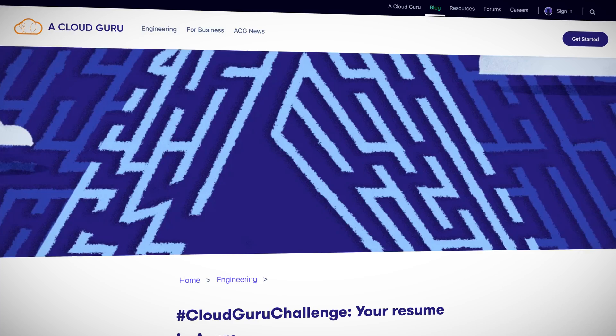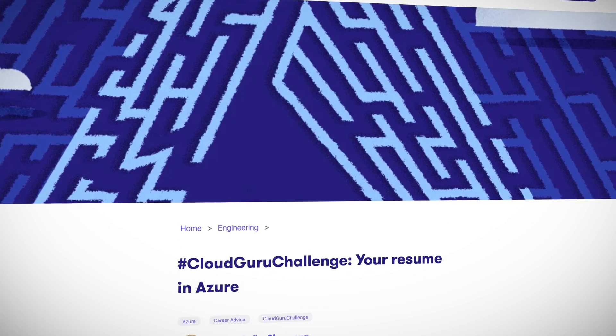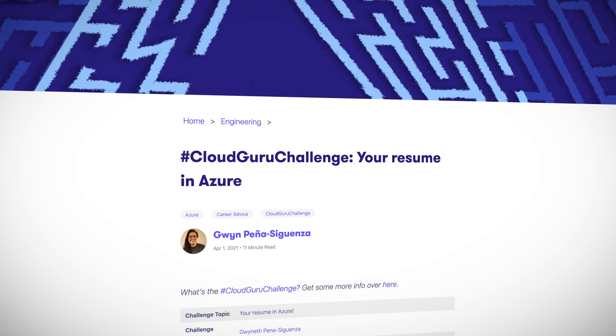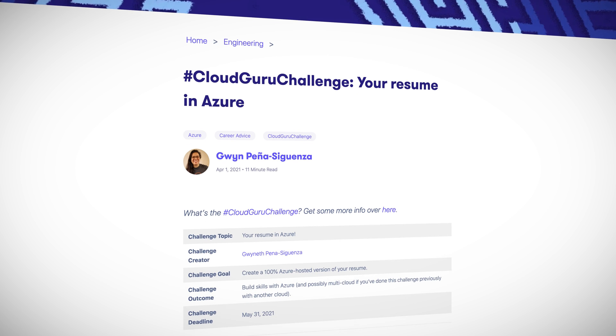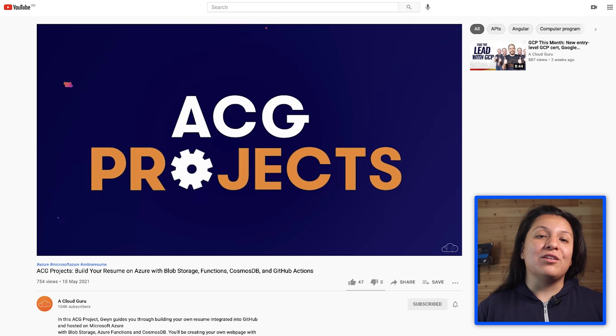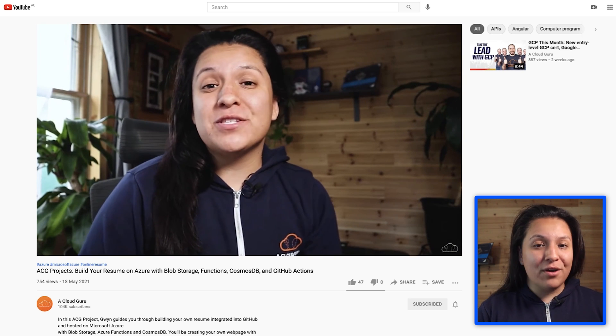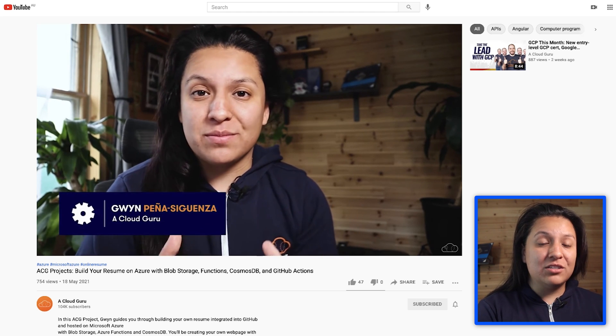Some of you may be familiar with the Cloud Resume Challenge and the Cloud Guru Challenge. Originally started by A Cloud Guru's Forrest Brazeal, the Cloud Resume Challenge helped a heap of people learn about cloud by getting hands-on experience doing things like building their online resume with AWS. I wanted to put my own twist on this — I'm an Azure fan, so I recreated the Cloud Resume Challenge using Azure. Although it started on April 1st, you still have time to take part as it ends on the 31st of May. If you need a little help working through the challenge, I've also created a new ACG project video walking you through from start to finish.